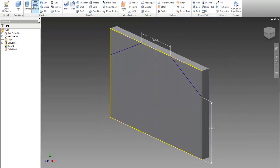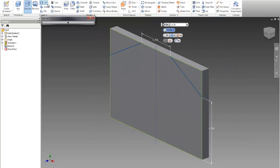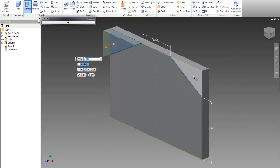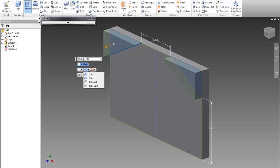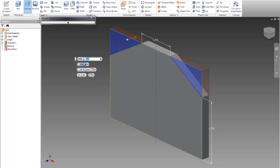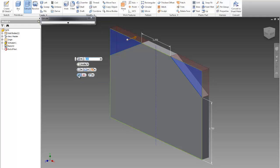And I can extrude. And I can select this one and this one. And I would like to make them cut. And I can say here through all. Okay.